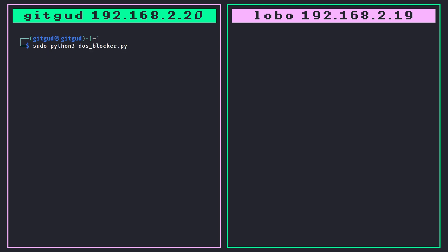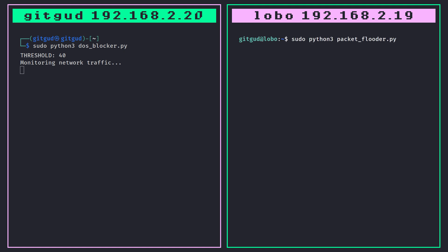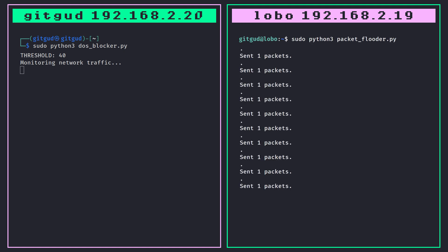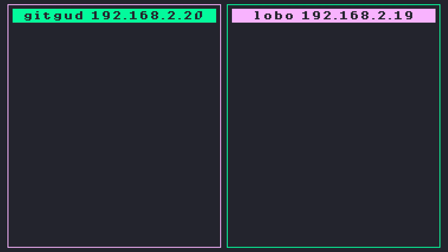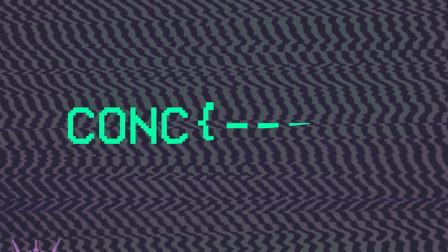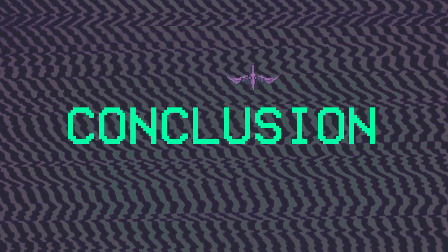Now let's start our DoS blocker on gitgood — we can see it is running. Then we'll run our packet flooder on lobo — we can see it is running. And here we can see that the IP was indeed detected and blocked. We can now stop both scripts and remember to unblock the IP again if you'd like. I hope you enjoyed this lesson in which we got to interact directly with network traffic and the Linux firewall.